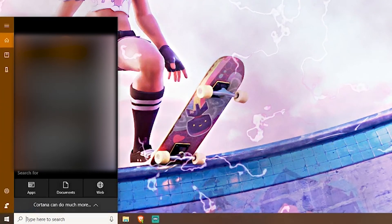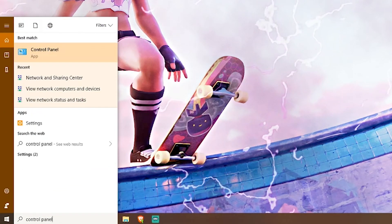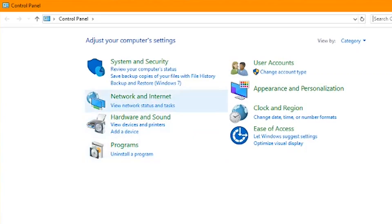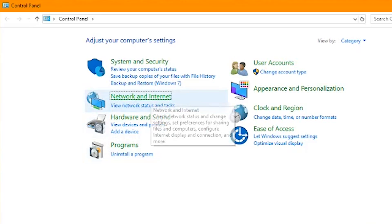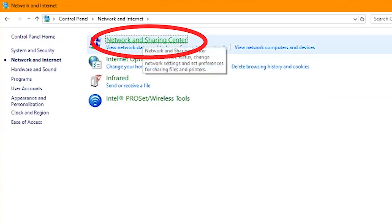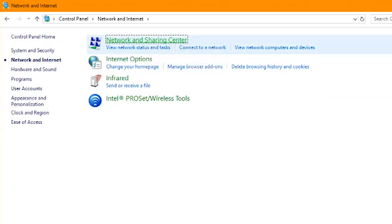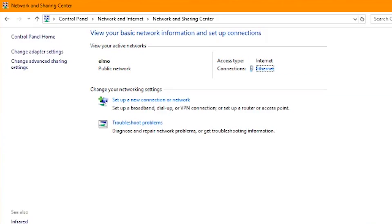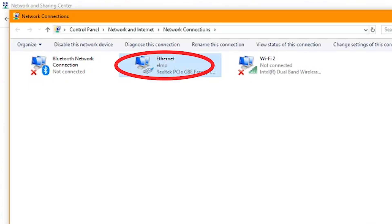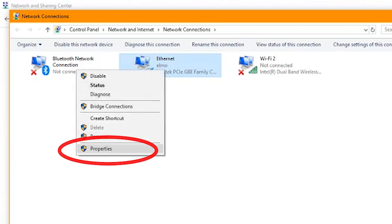Go to your search bar and type 'control panel' and choose that. When control panel comes up we are looking for 'Network and Internet' — go ahead and click on that. Here we'll see 'Network and Sharing Center', go ahead and choose that. Now that we are here we are going to choose 'Change adapter settings'. For this computer I currently have it running on ethernet cable, so we'll go ahead and choose that and then choose Properties.